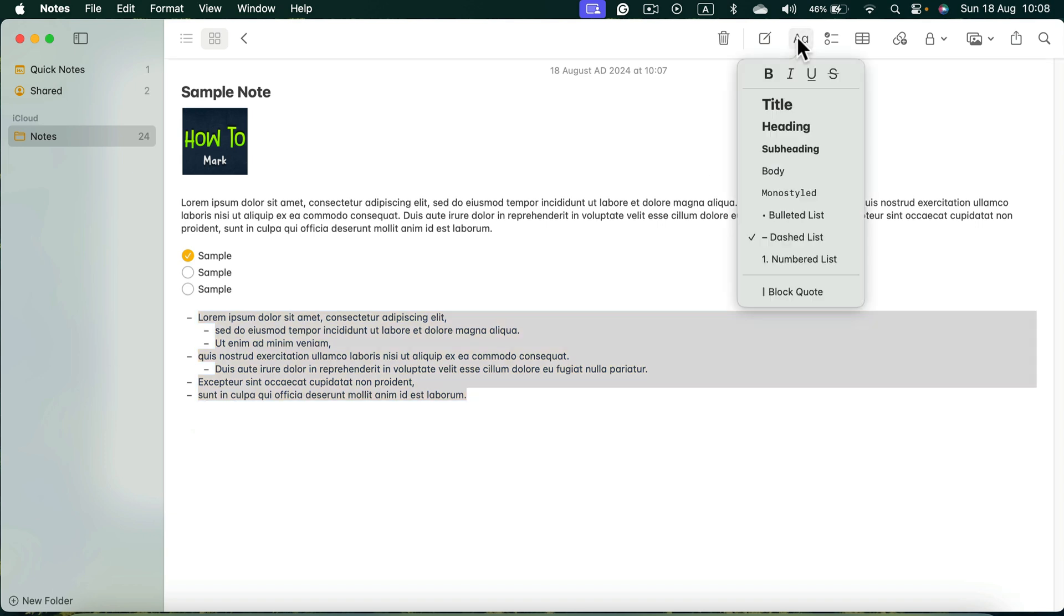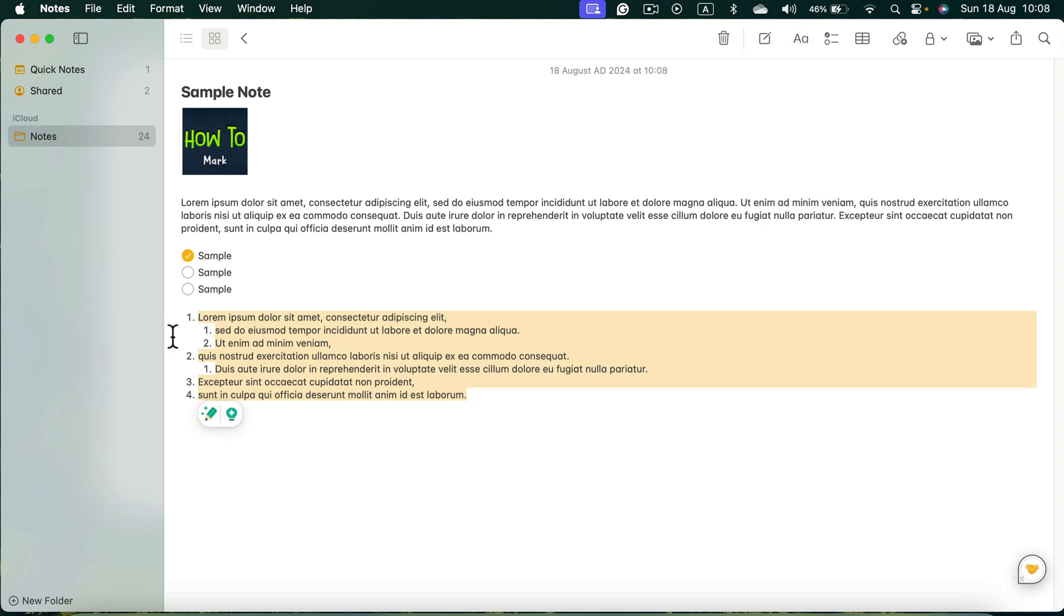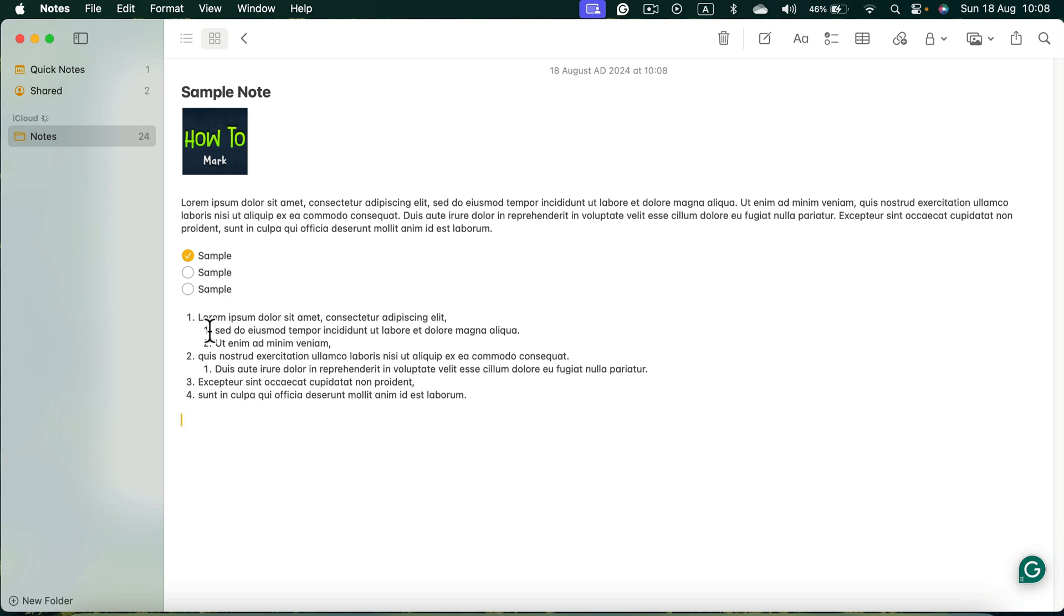And finally, the last option is number list. So we got one, two, three and four, and take a look inside number one, there's one, two, and inside number two, there's also one extra one because we press tab, we make it as a secondary level list.